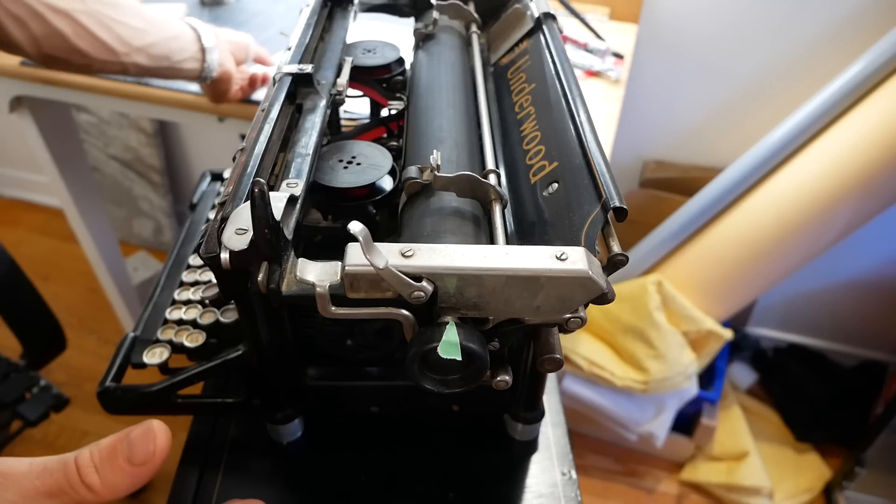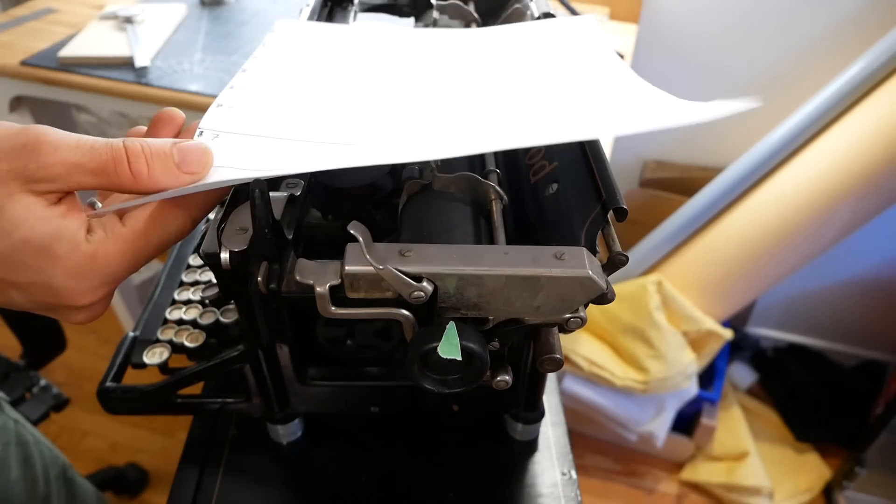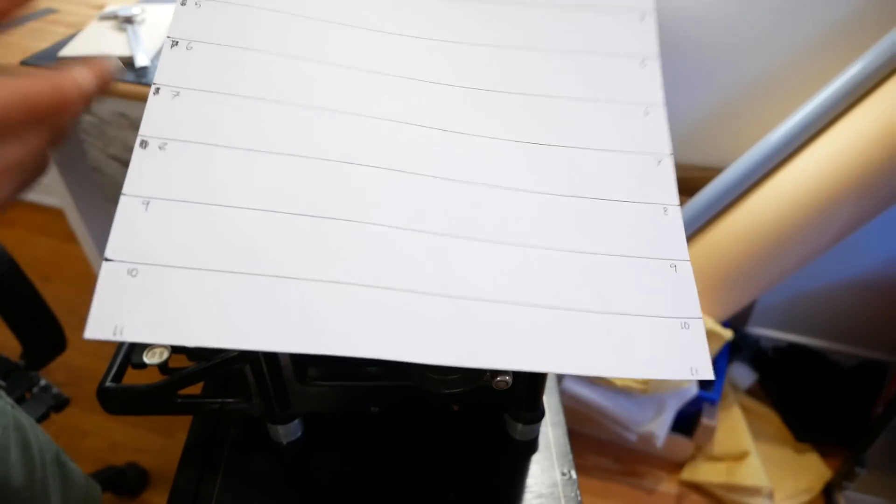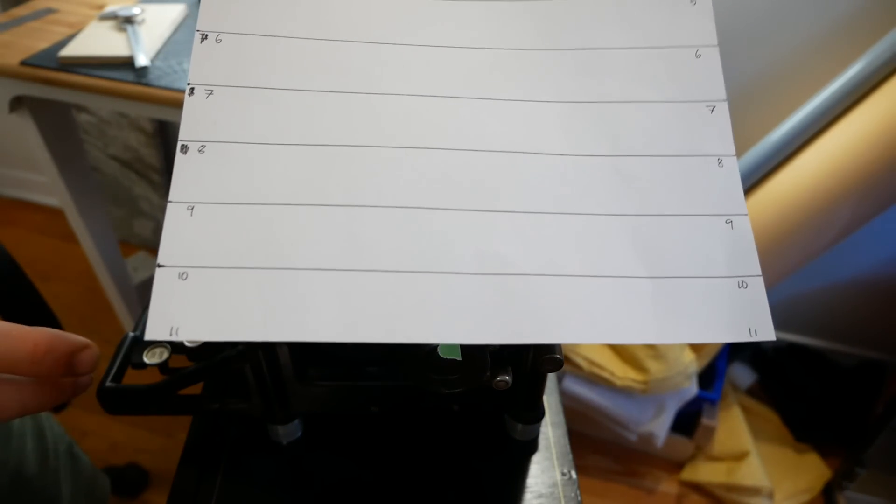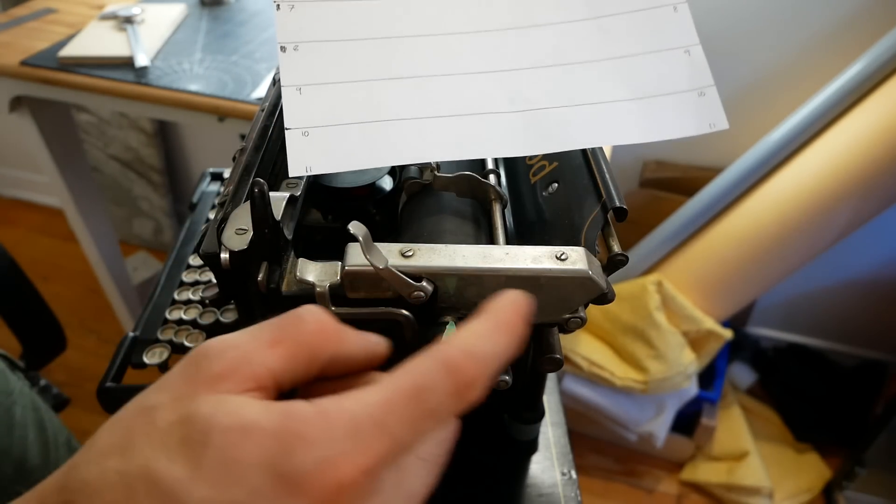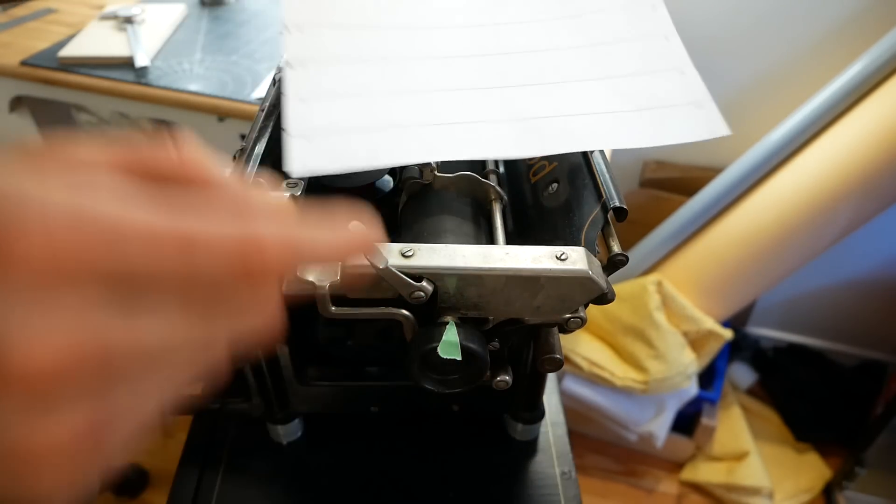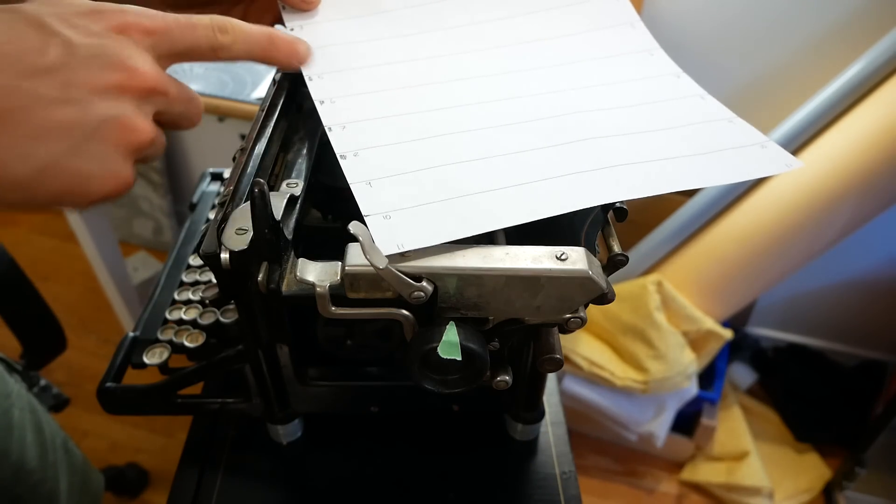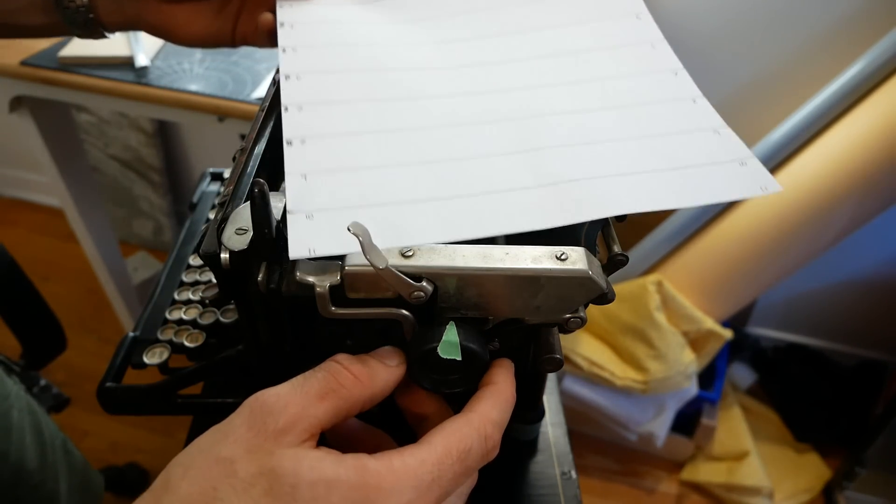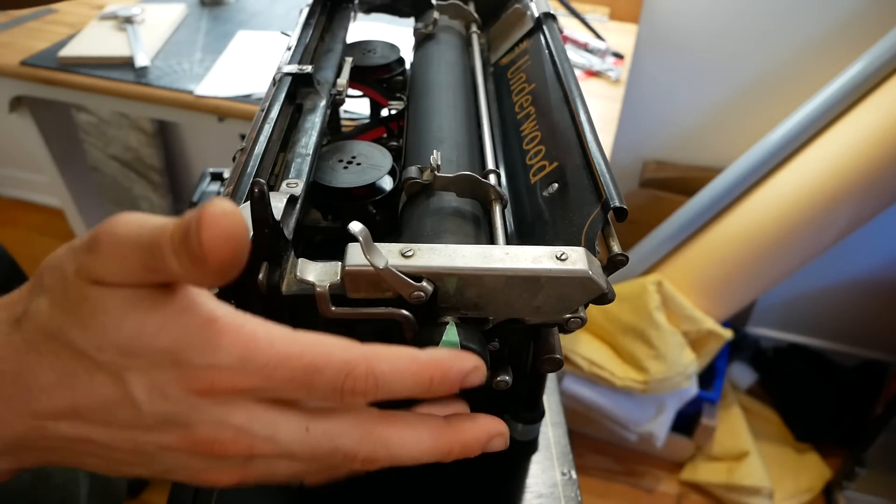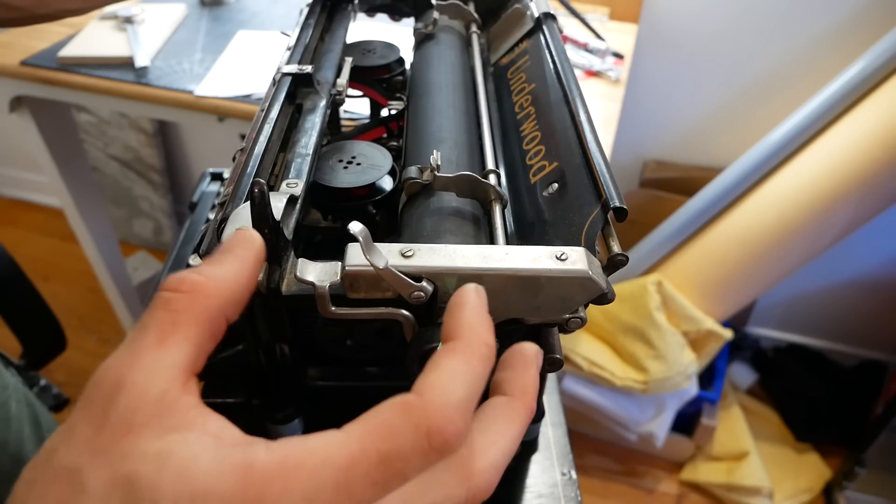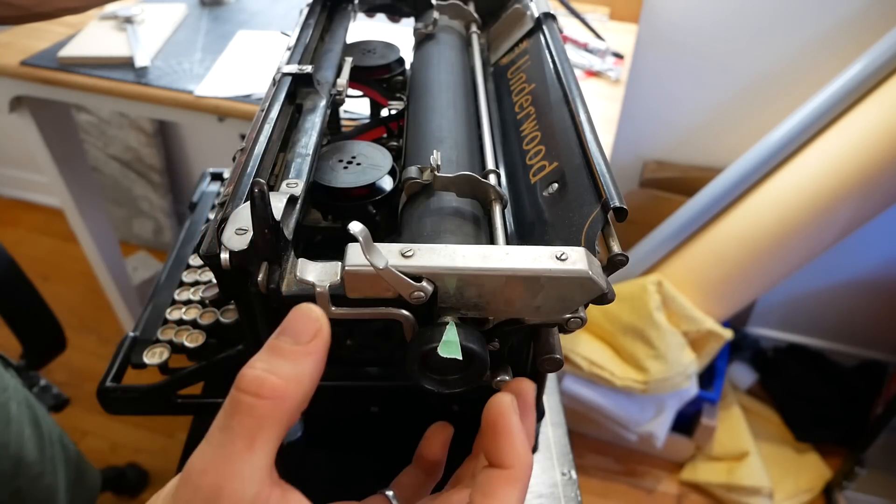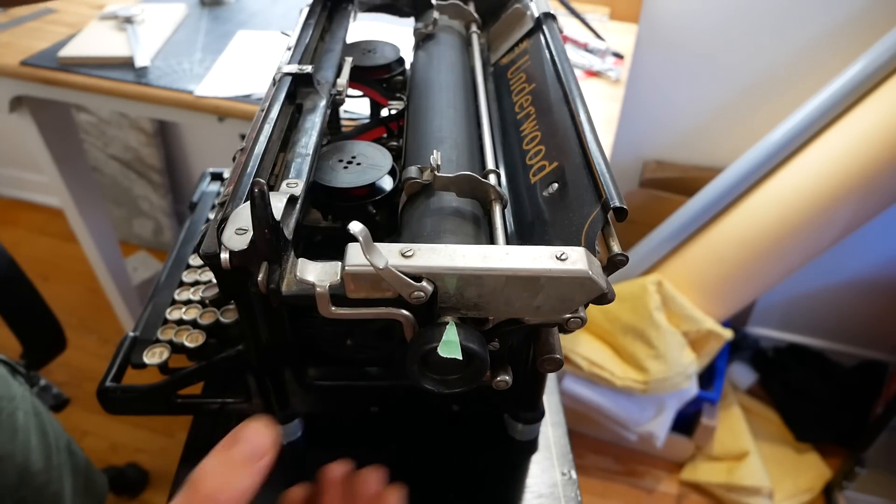Wait a second. So 66 clicks for an 8.5 by 11 sheet of paper, 33 clicks for one revolution. That means that one revolution of the roller is half a sheet of paper. Two revolutions are one sheet. That is definitely by design and that's going to make our invention a lot easier to design.